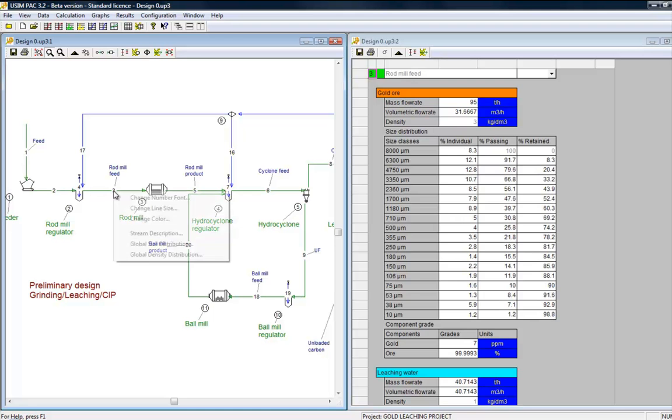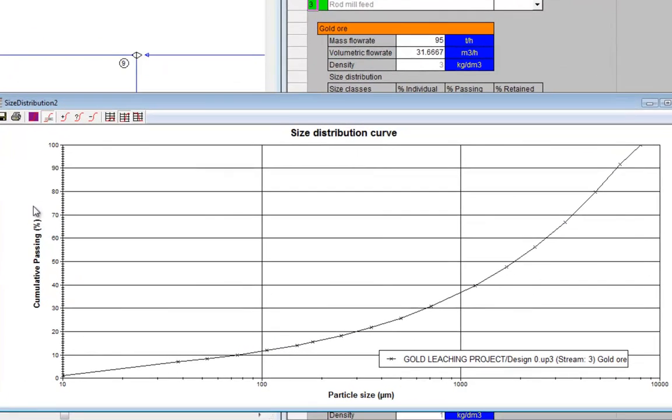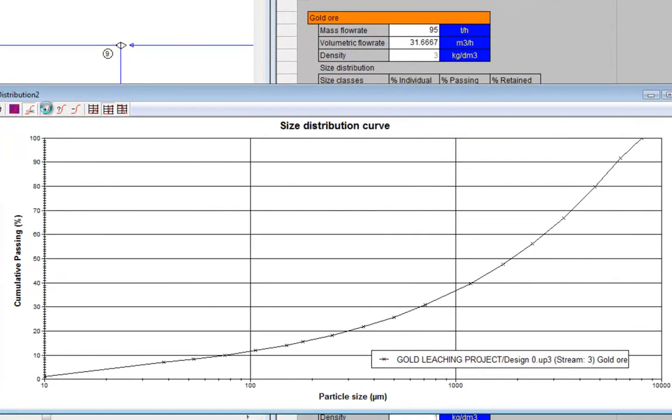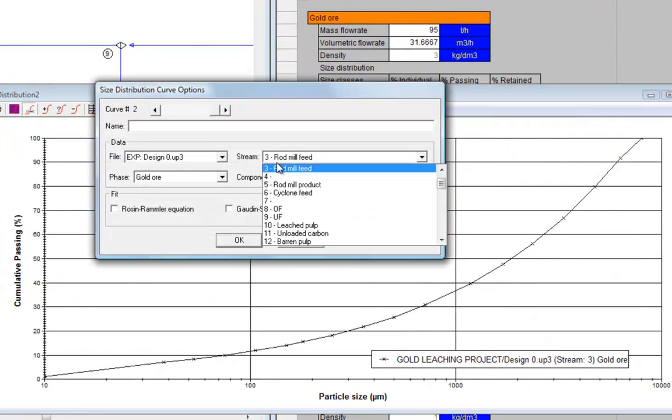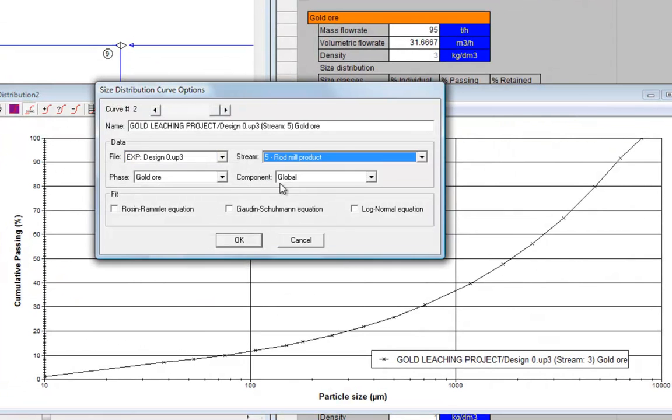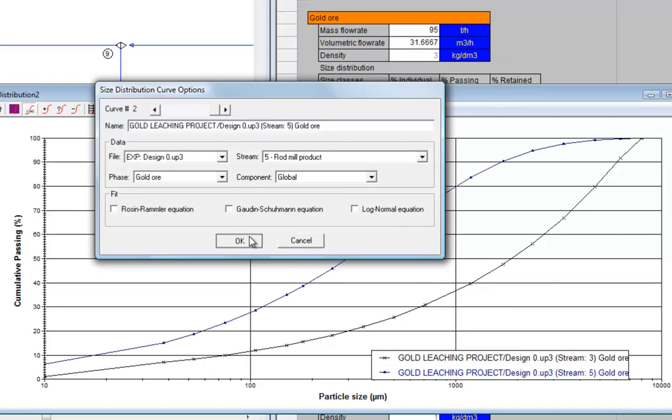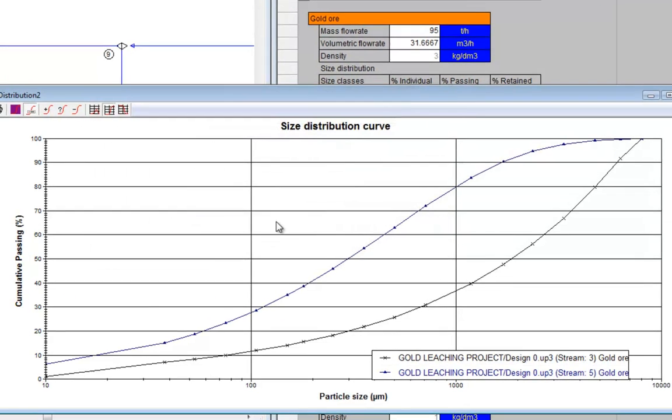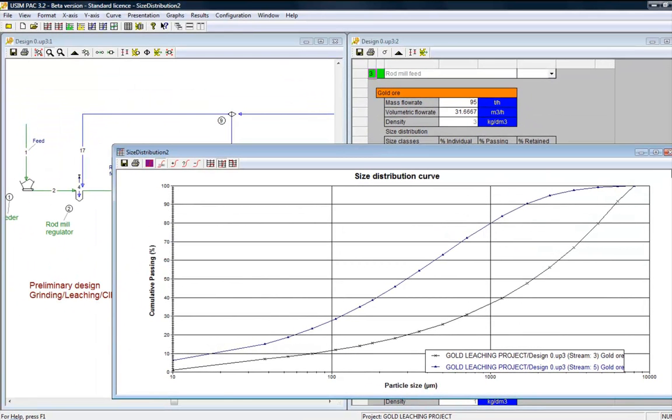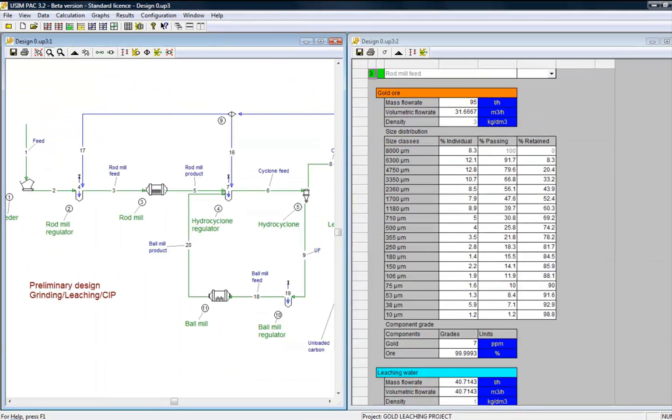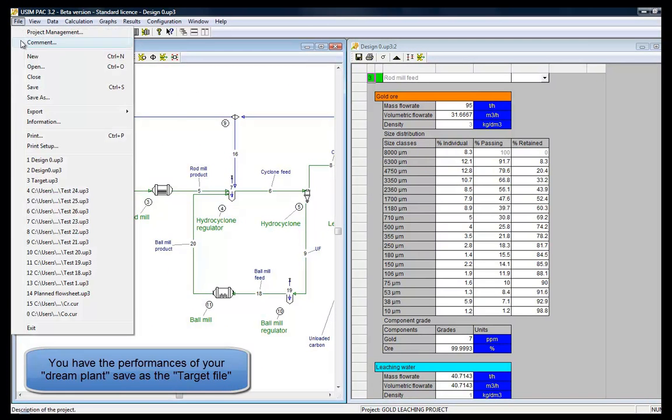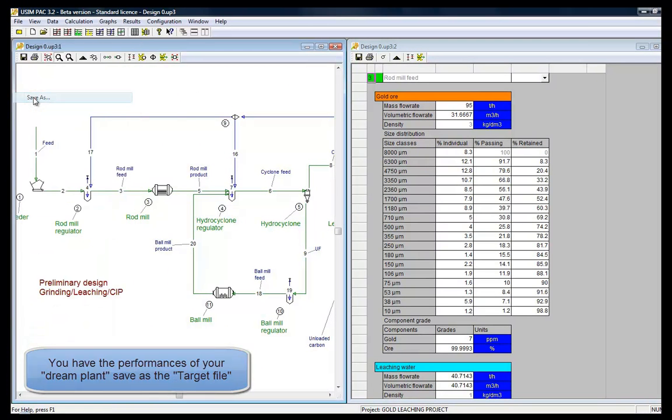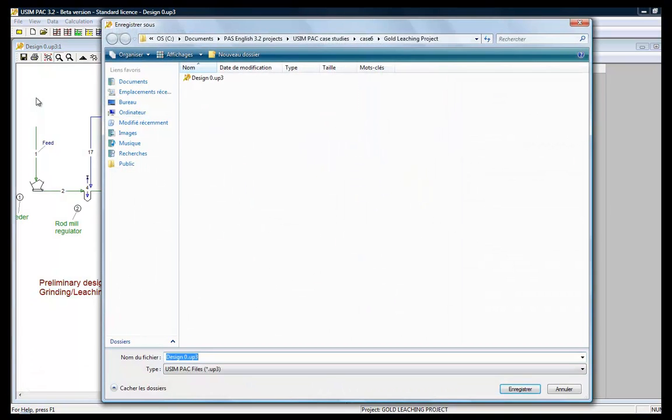We can also draw the size distribution of this stream, and add other stream distributions. The calculated mass balance represents now the objective of the future plant. This is why the file is renamed target.up3.